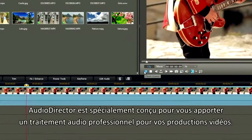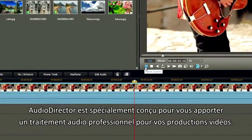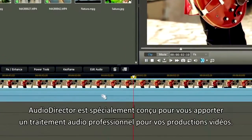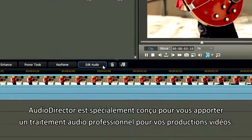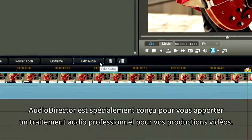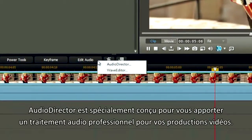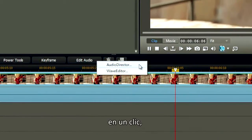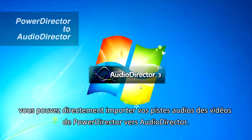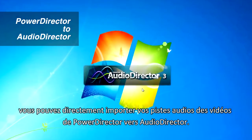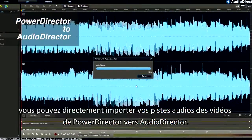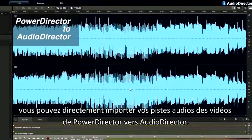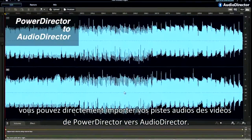Audio Director is specially designed to provide you professional sound treatment for your video productions. With one click, you can directly import video soundtracks from PowerDirector to Audio Director.